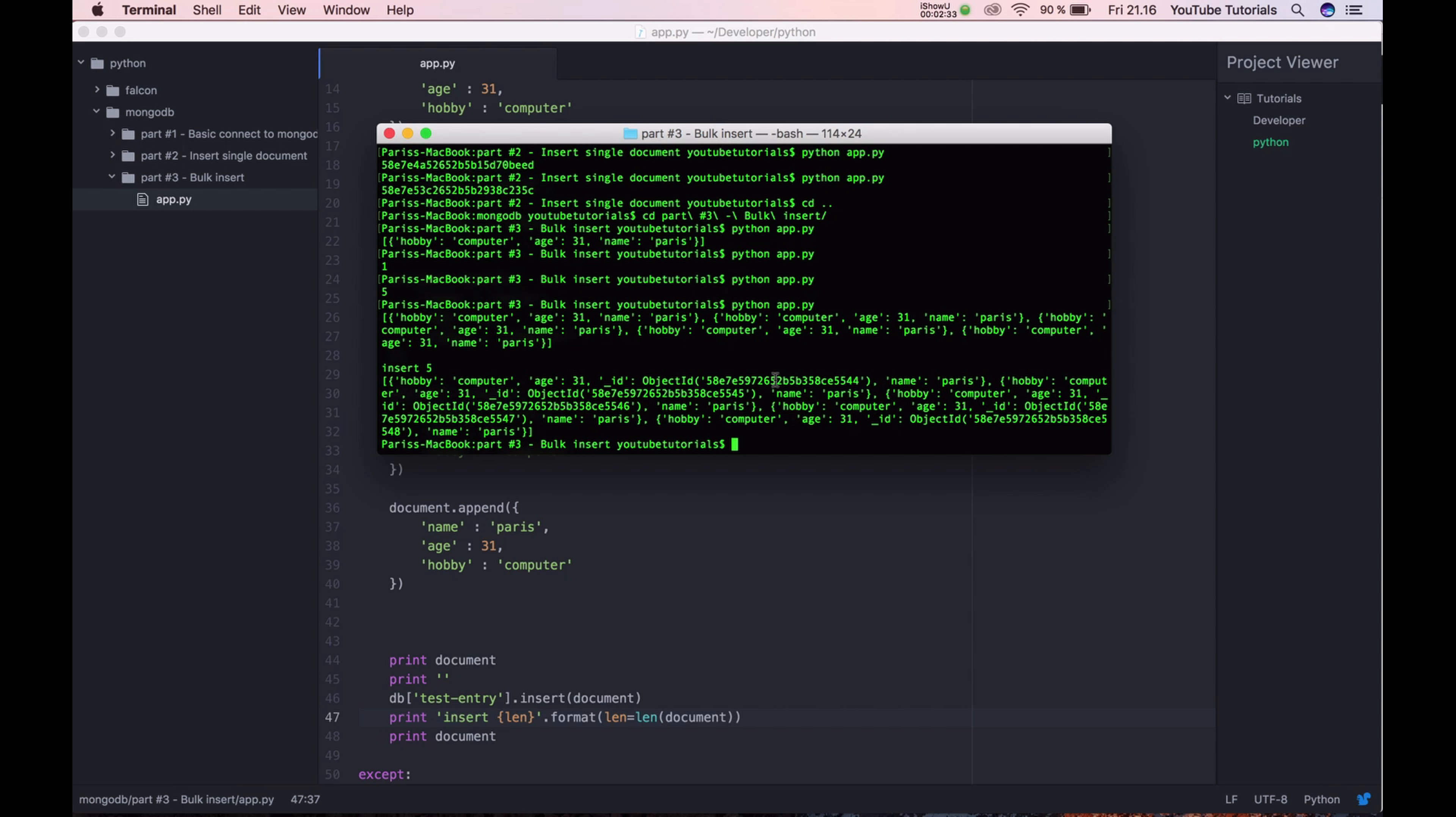Object ID is a Mongo ID. So if you need to convert it to a JSON, remember to convert this ID to a string.